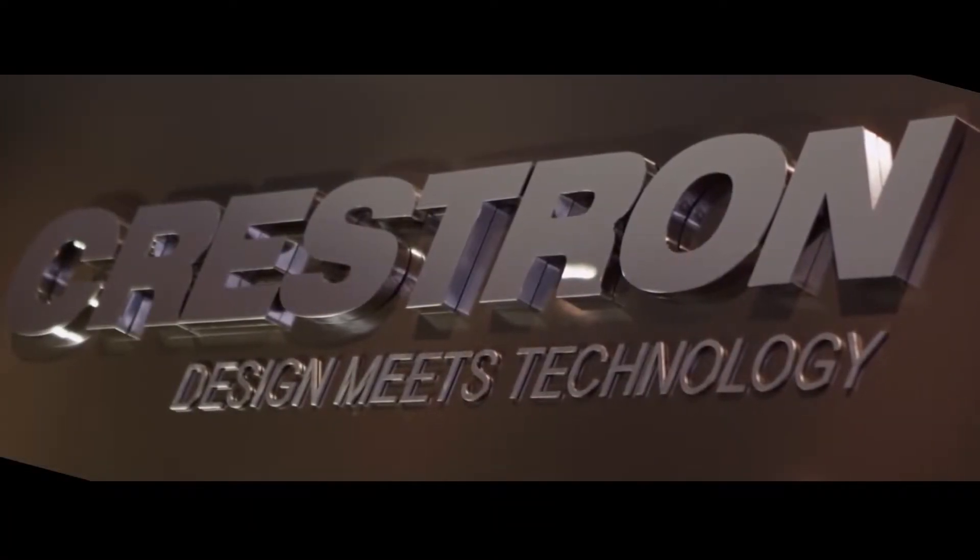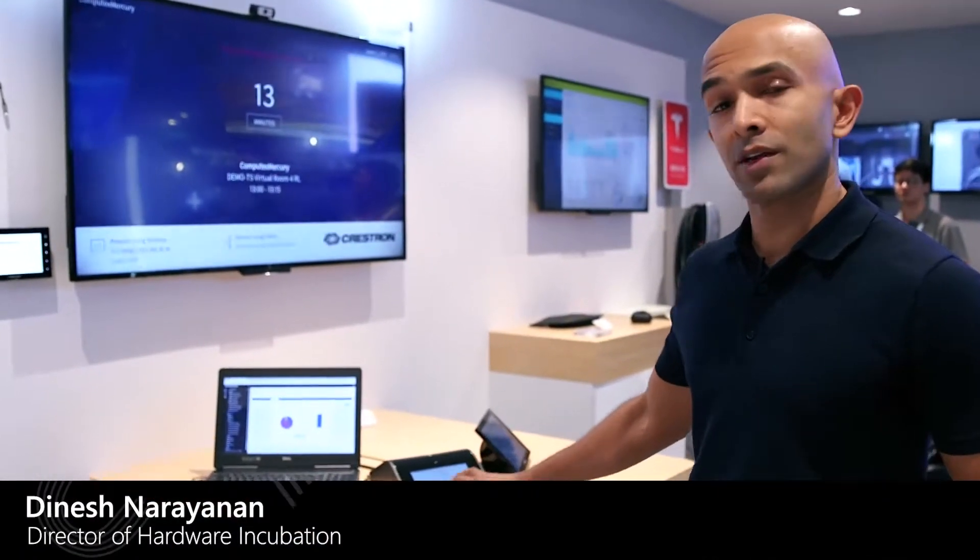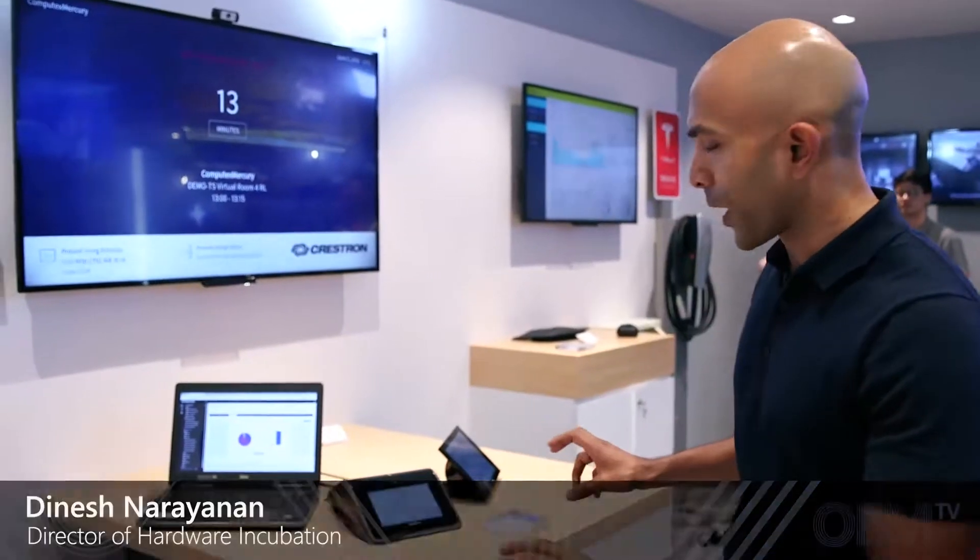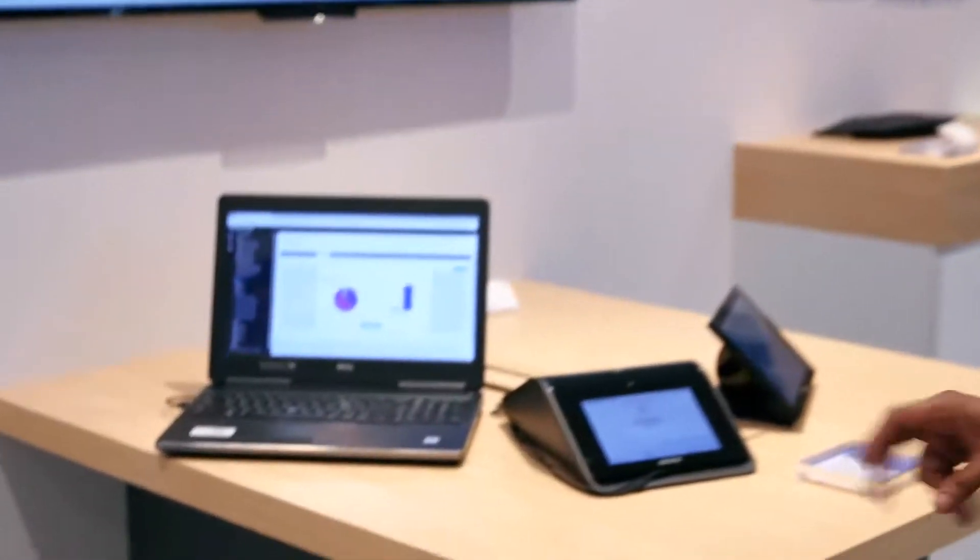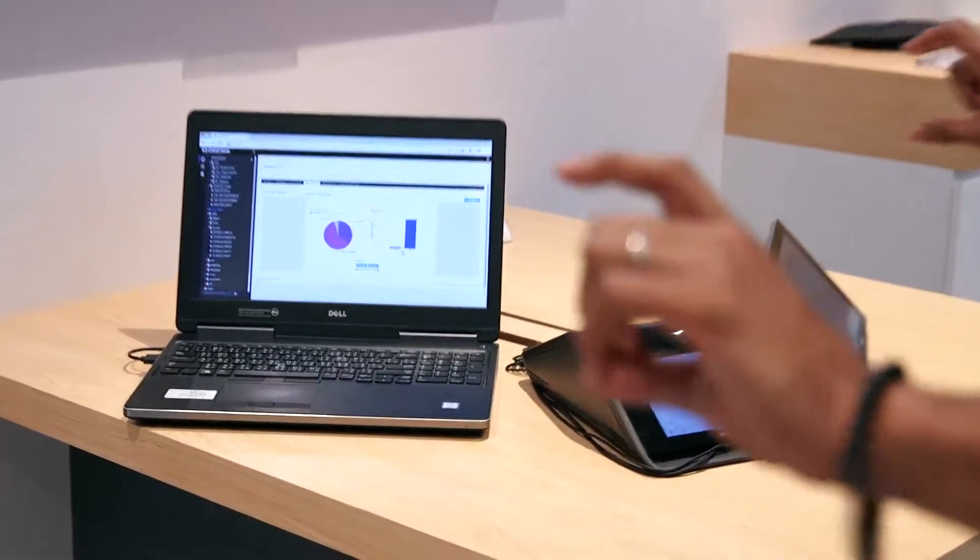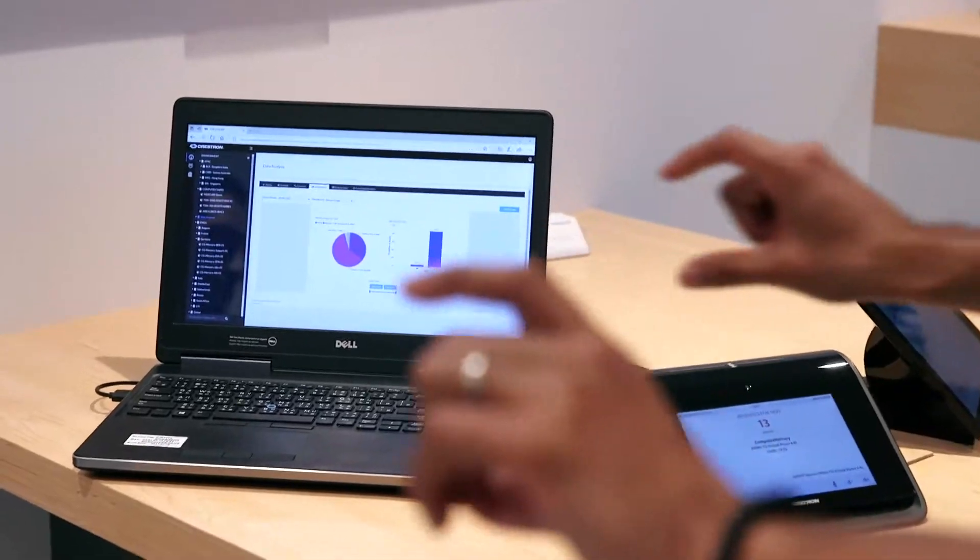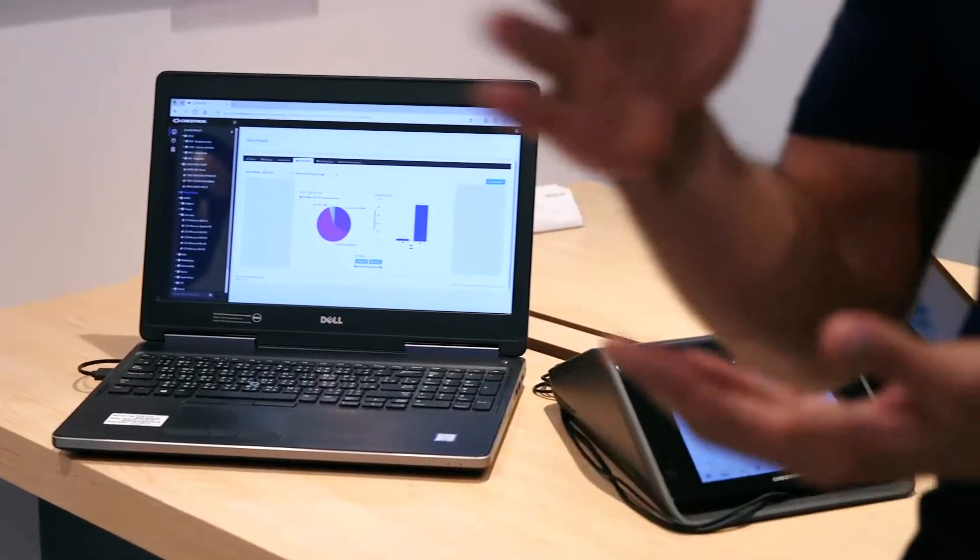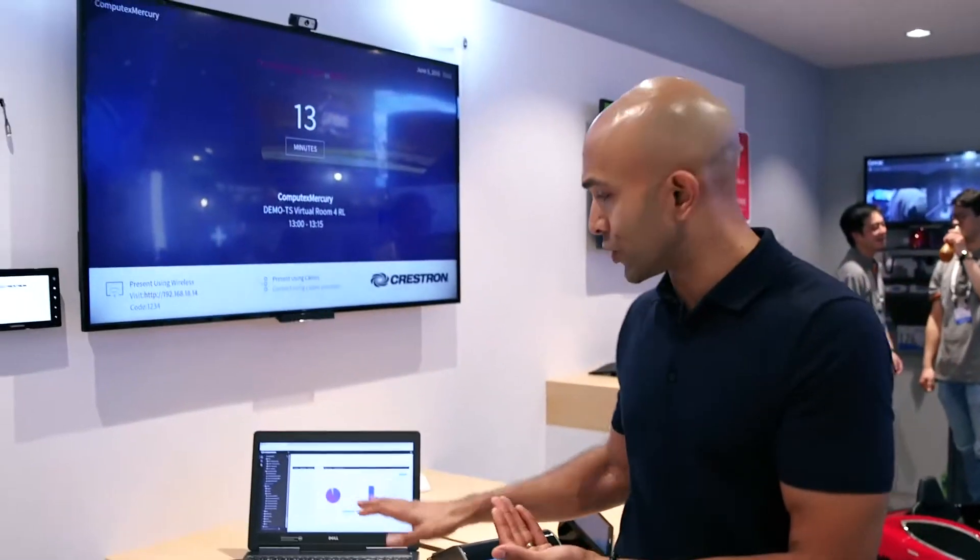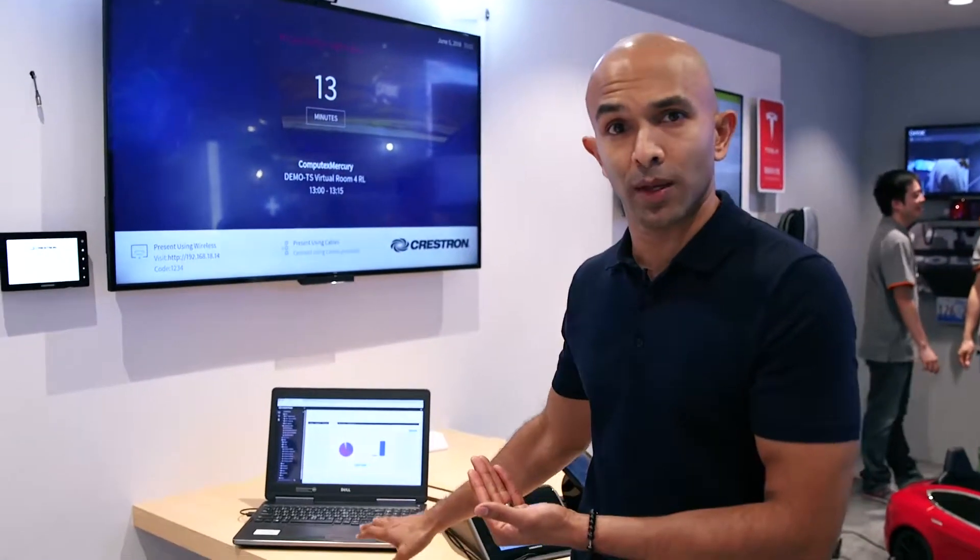Crestron has built a suite of smart collaboration devices with us. The paradigm is very interesting in that, at the fundamental level, Crestron has built a cloud service to do device management.